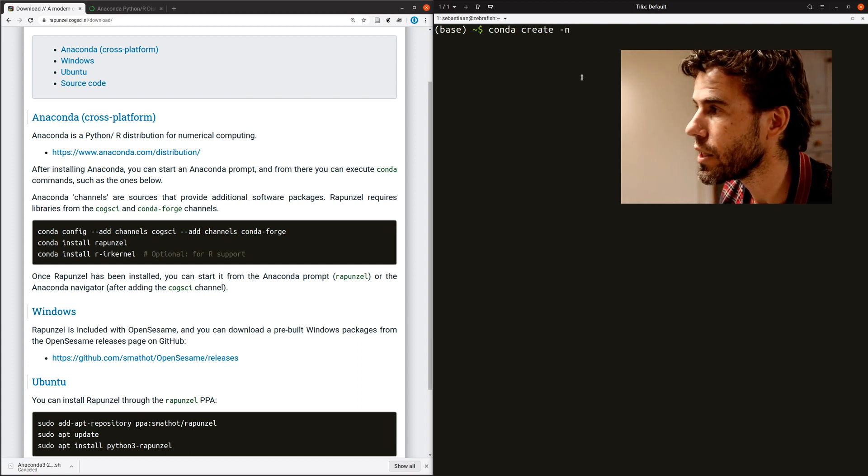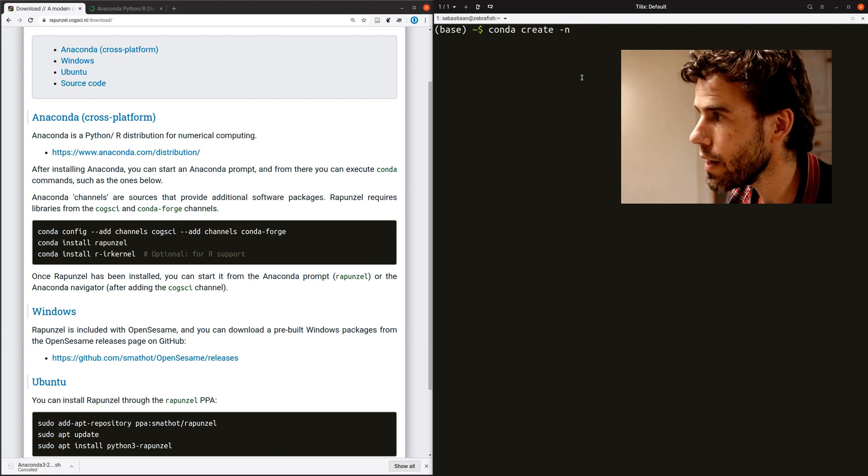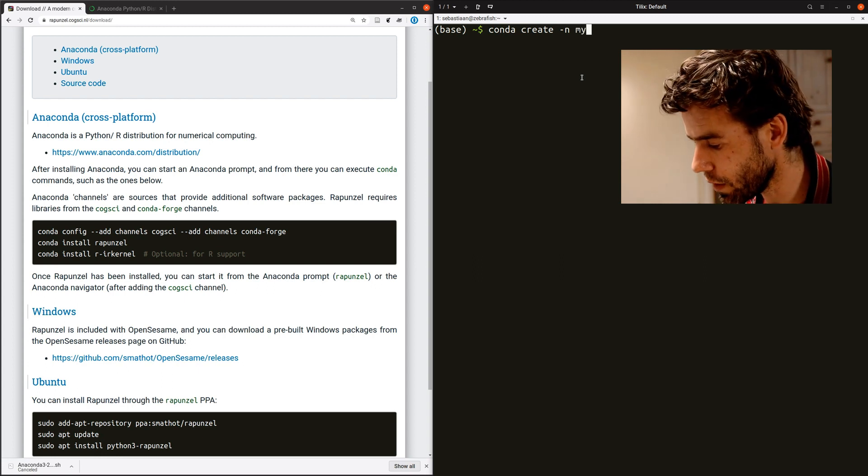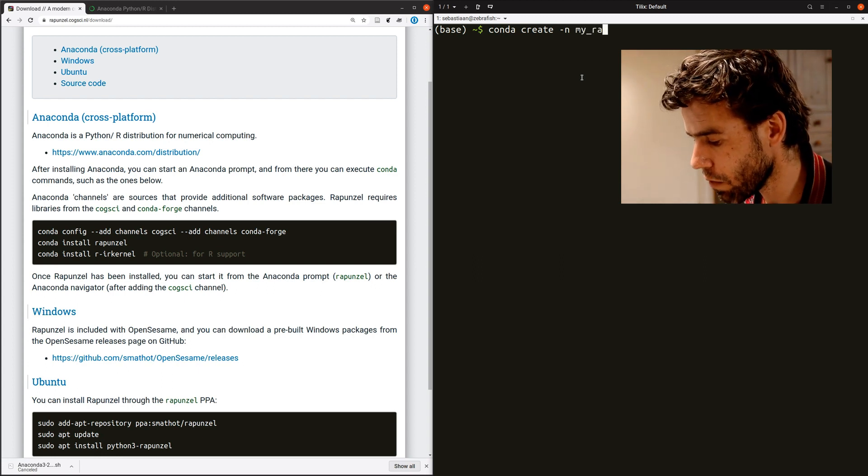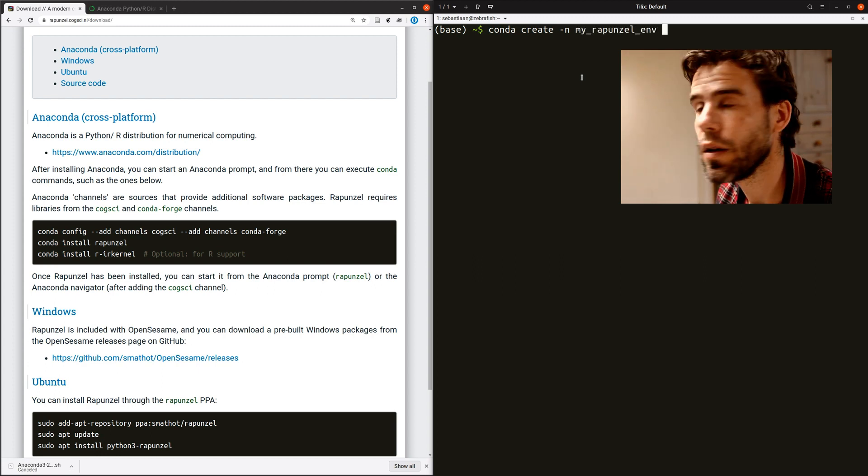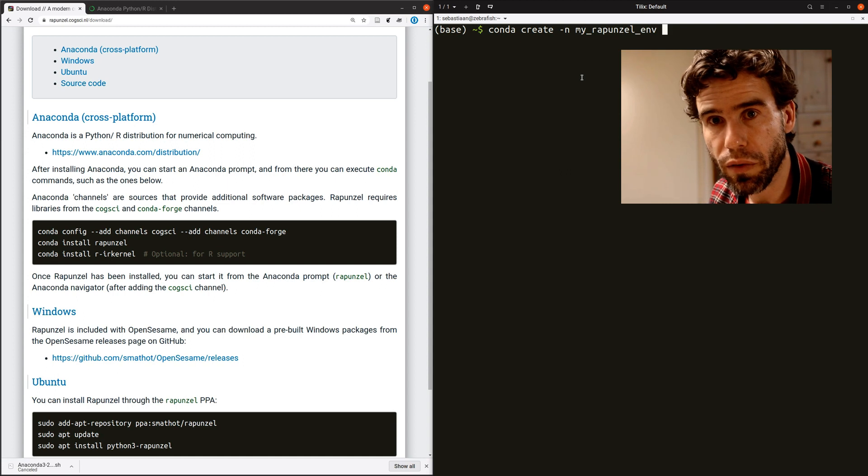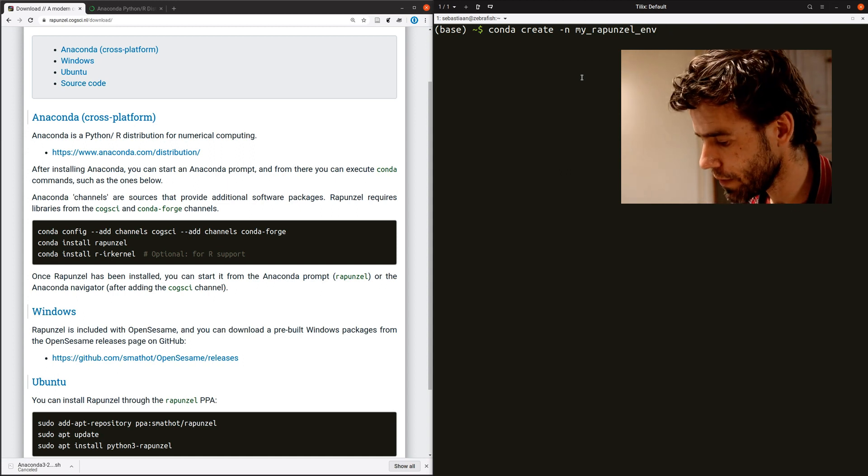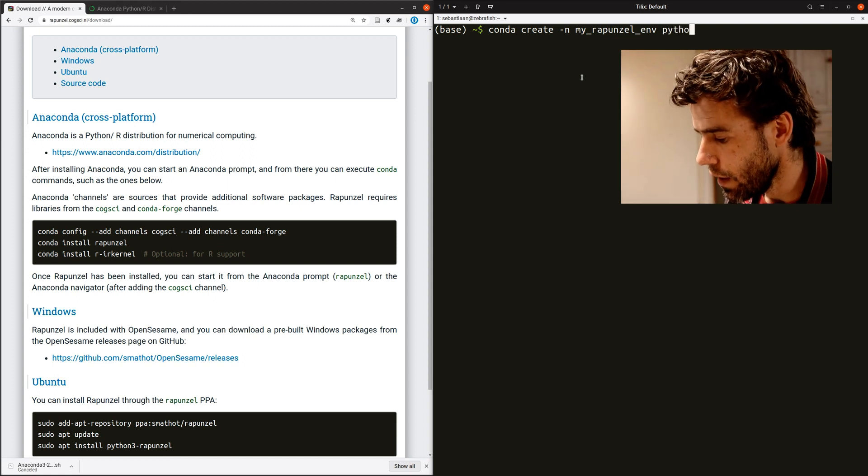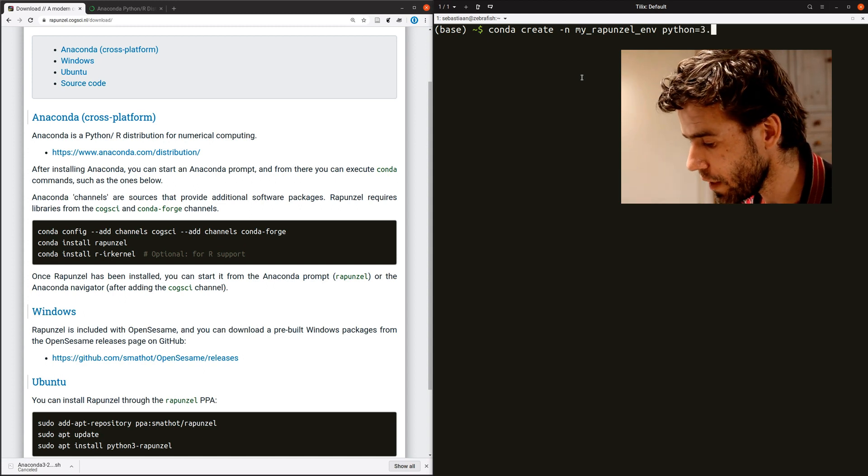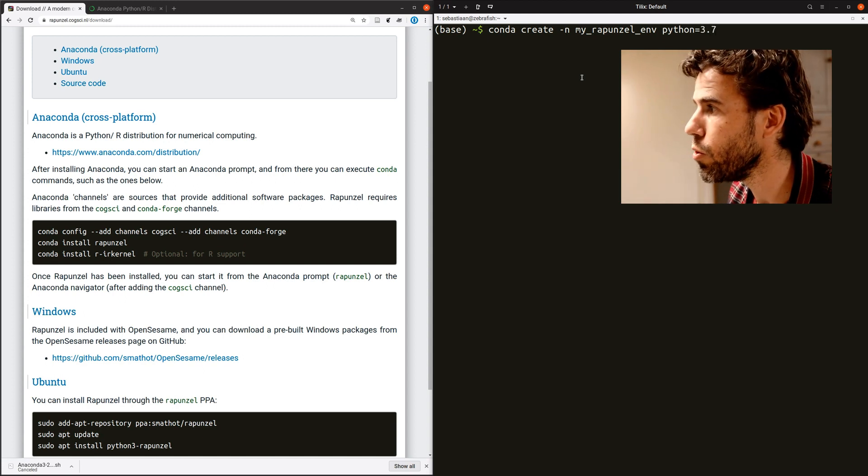That means I'm going to create a new environment, hyphen N to give it a name. And I call it myRapunzelenv, the name of the environment, not the name of the package that you're going to install. And then the version of Python that I want to use, Python equals 3.7.